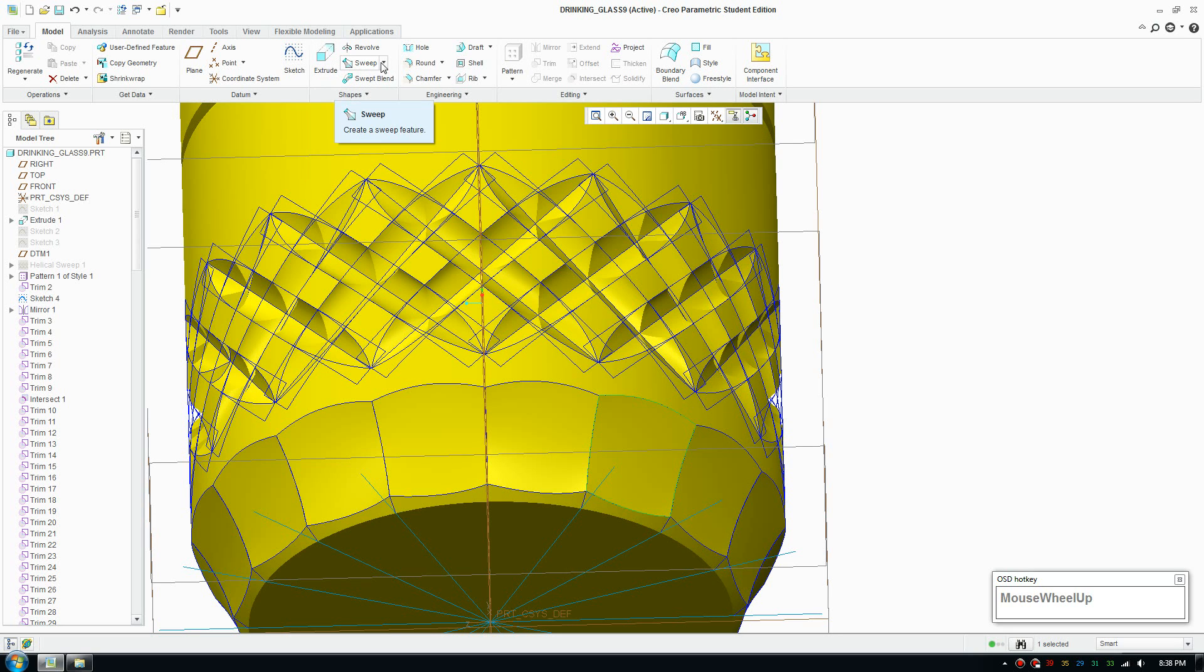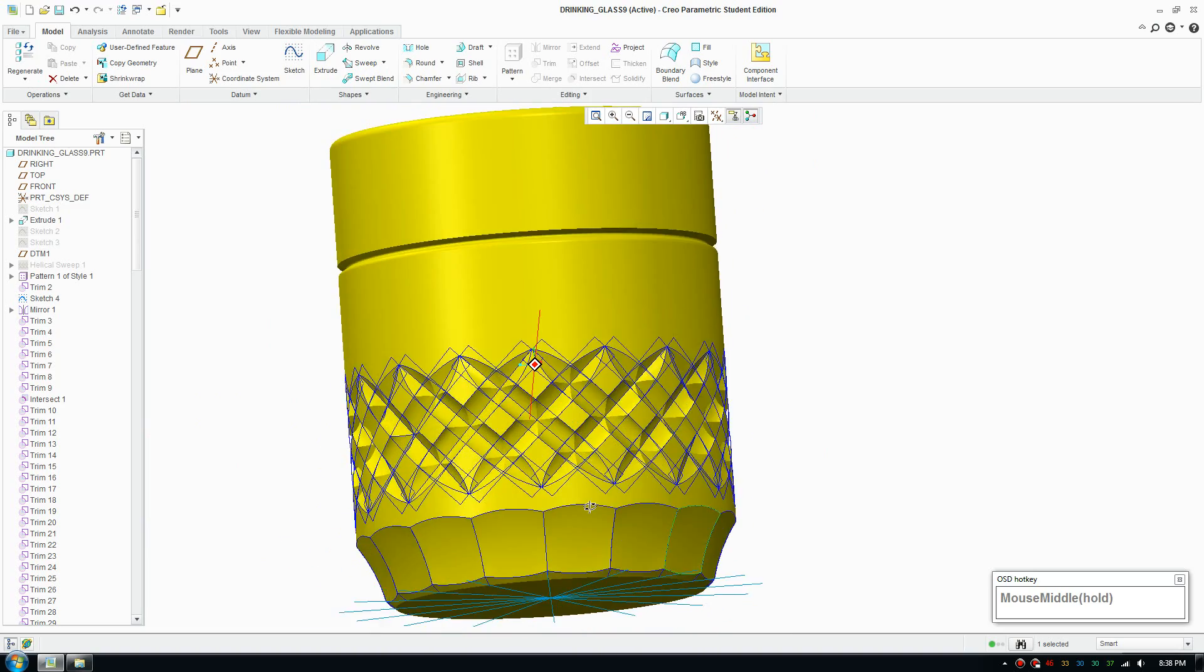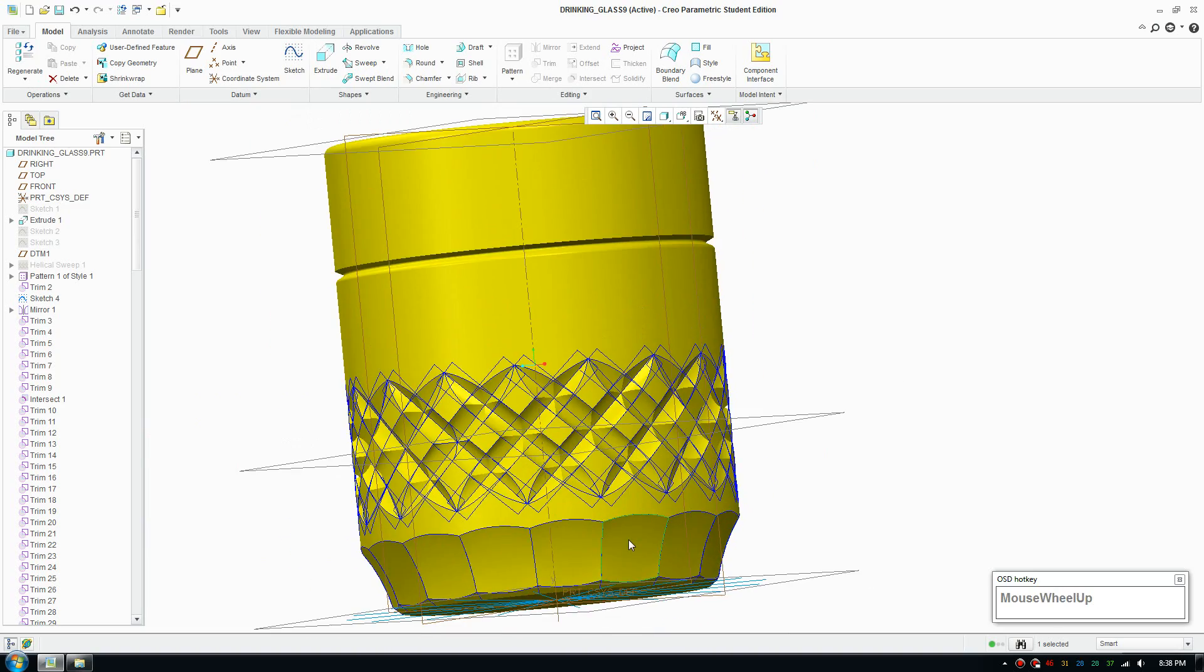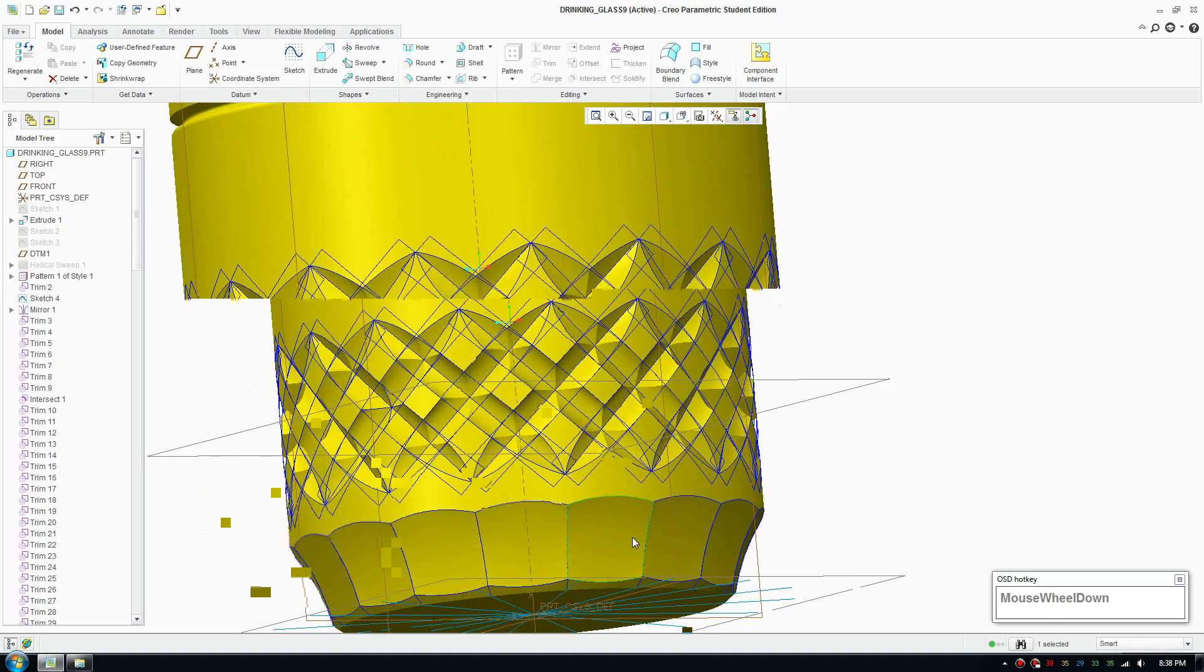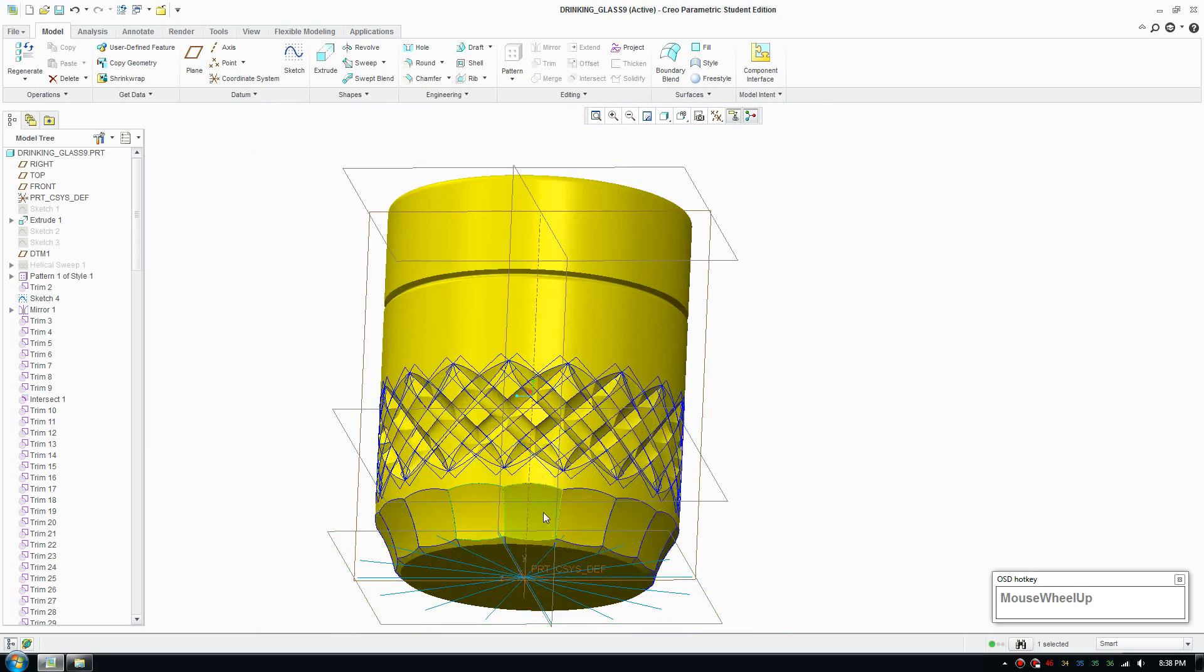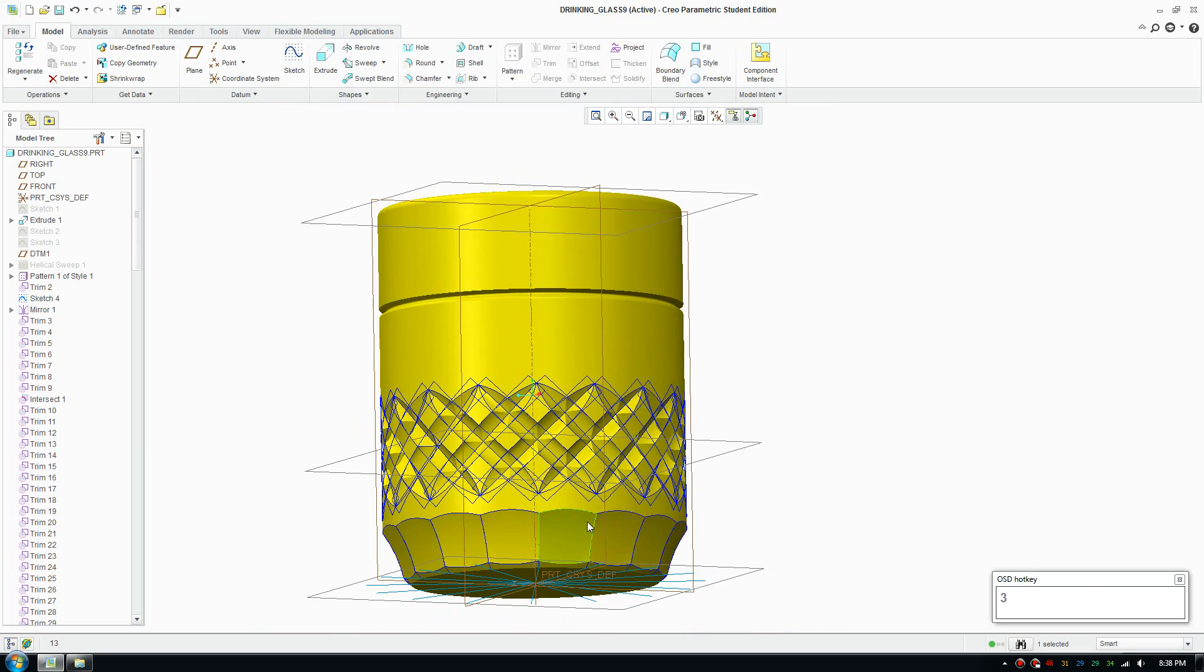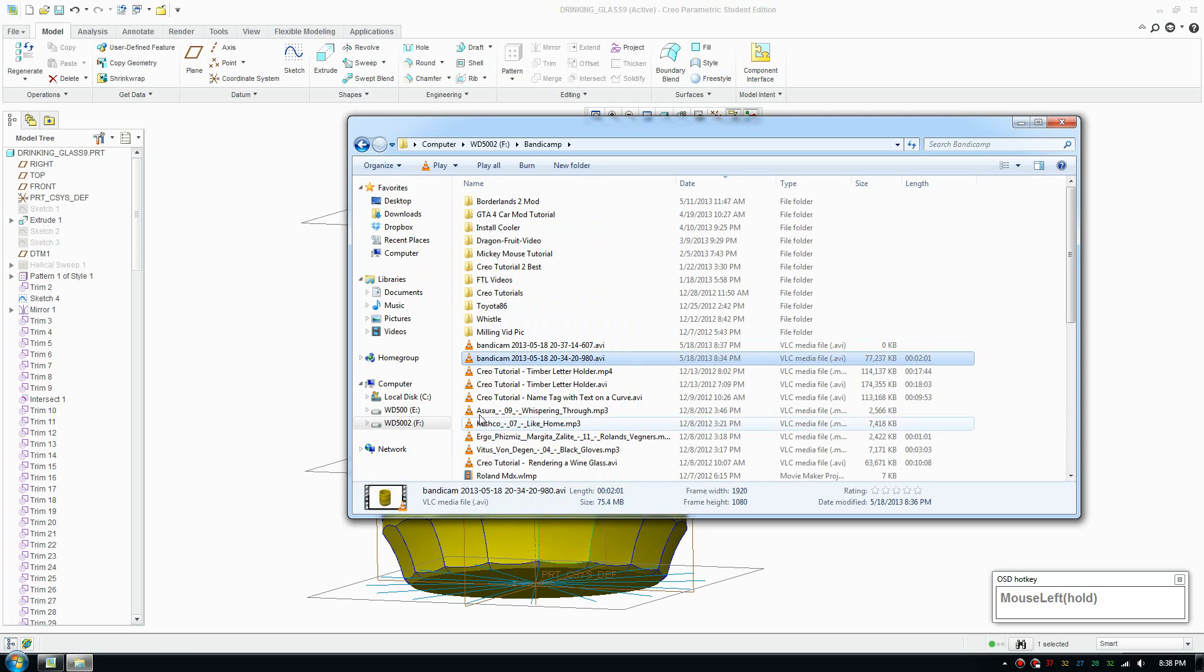So this is really useful if you want to model a bottle or any object with decorative patterns that's repeating. I'm gonna show you some rendering as well.